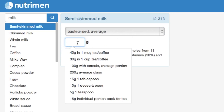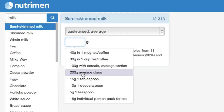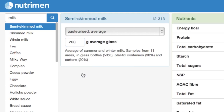This is the portion size box. If I knew the exact weight I could just type the numbers straight in. But I don't, so I'm going to go with the typical average glass — and here it is, 200 grams for an average glass.